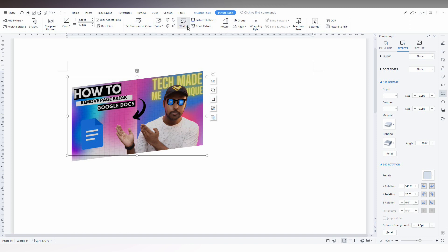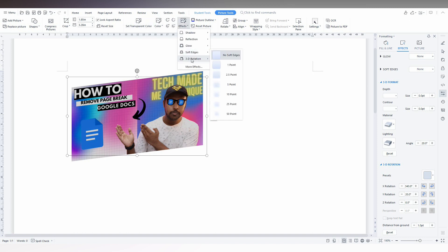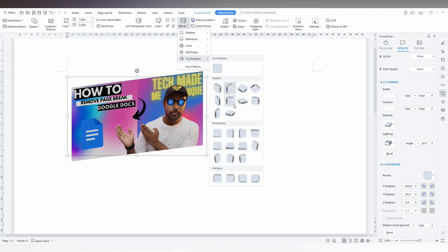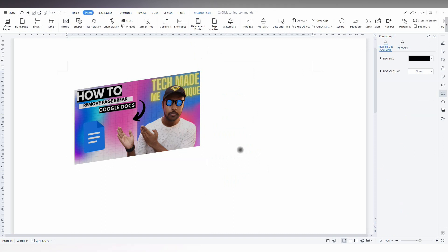You can also change the effect by using this particular option, or you can just go to the effect option and click on 3D rotation to easily change the image to a 3D rotated view.